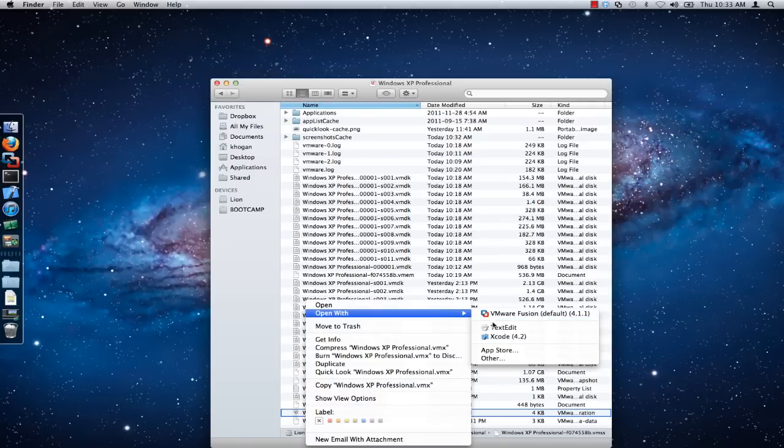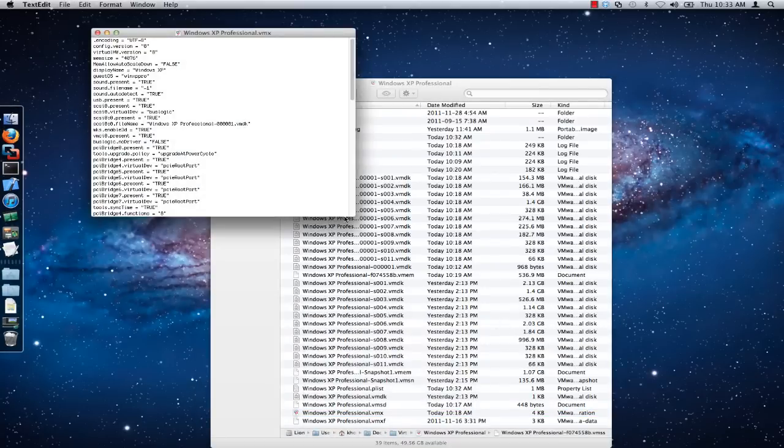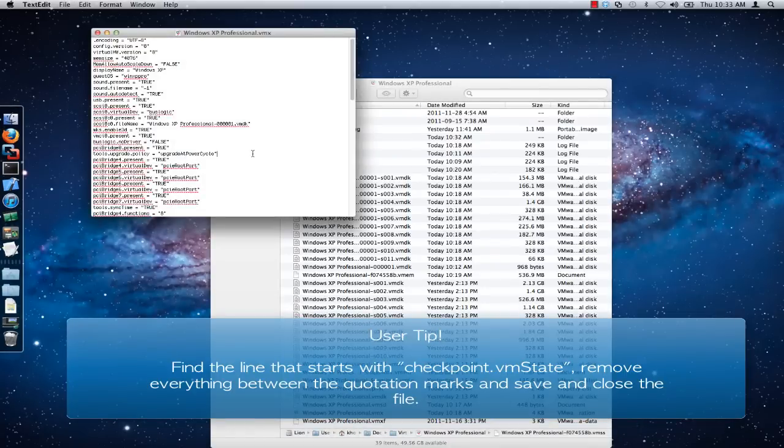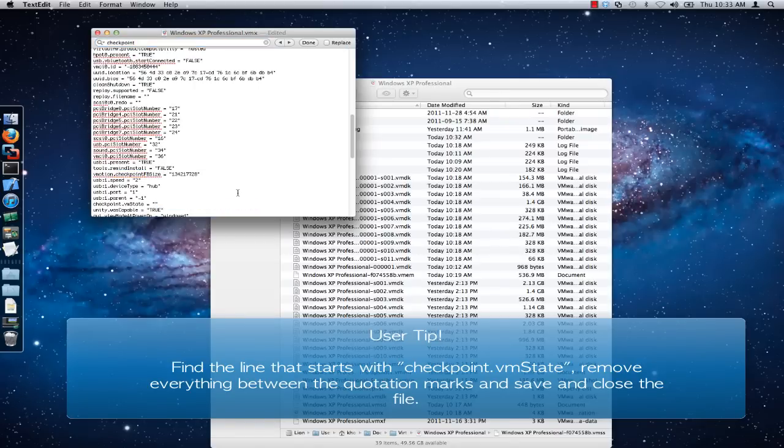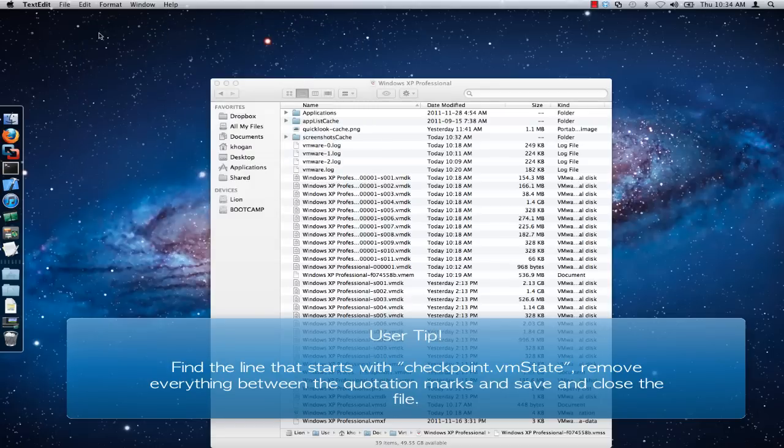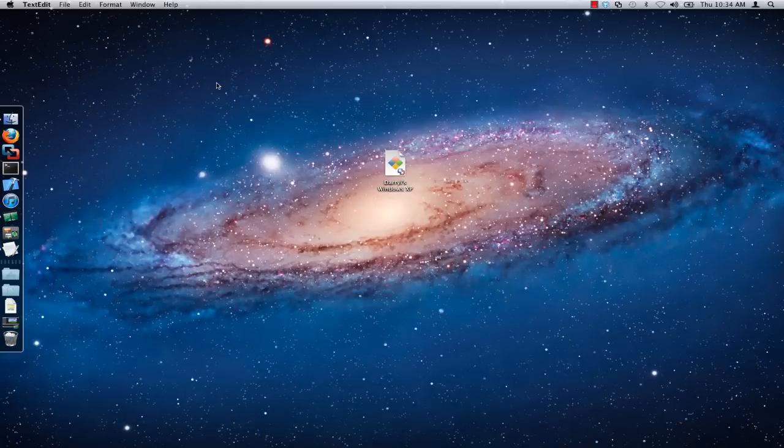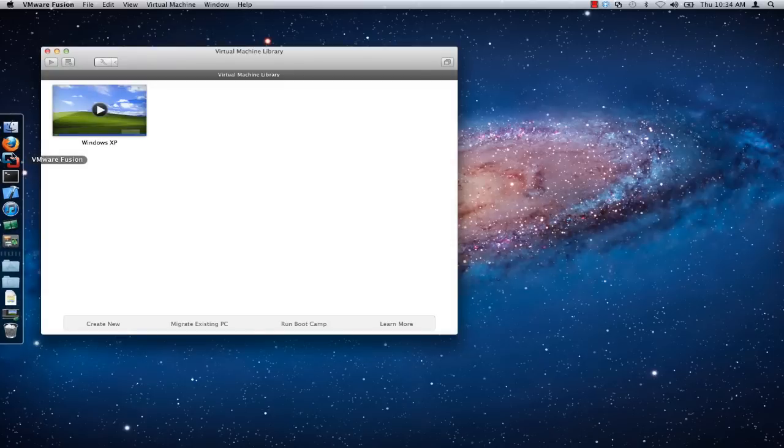Find the line that starts with checkpoint.vmstate and remove everything between the quotation marks. Save and close the .vmx file. You should now be able to power on your VMware Fusion virtual machine.